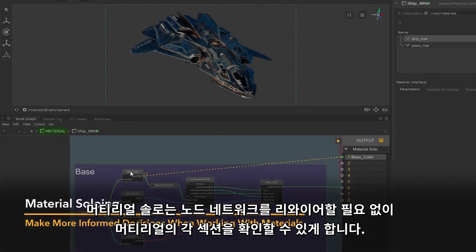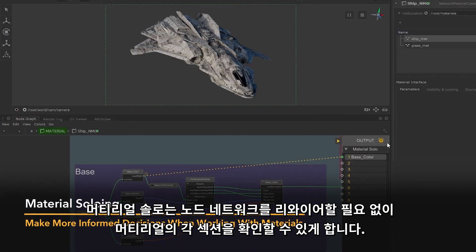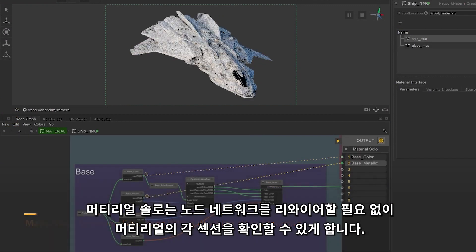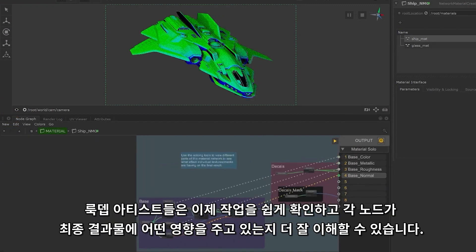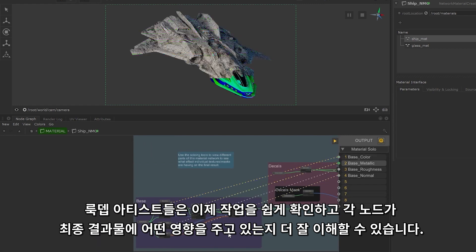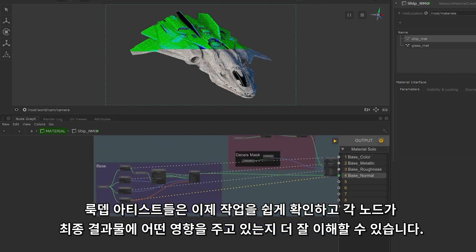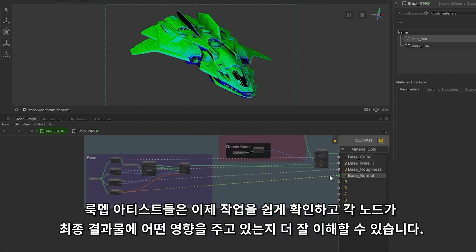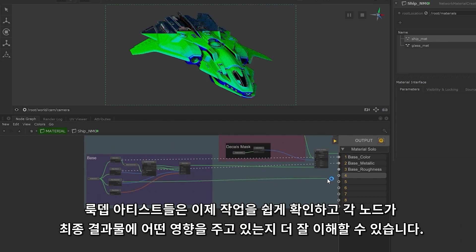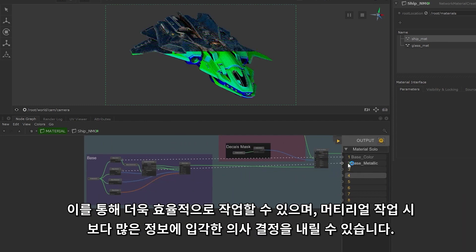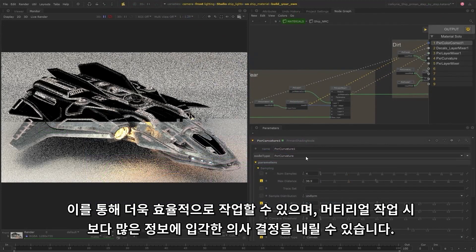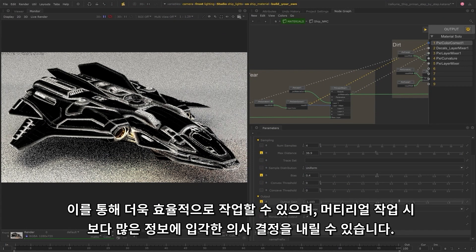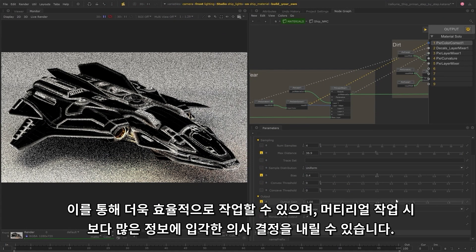Material soloing allows you to preview sections of your materials independently without having to rewire the node network. LookDev artists can now easily preview their work and better understand how every single node impacts the final result. This enables you to work more efficiently and make more informed decisions when working with materials, giving you full transparency.